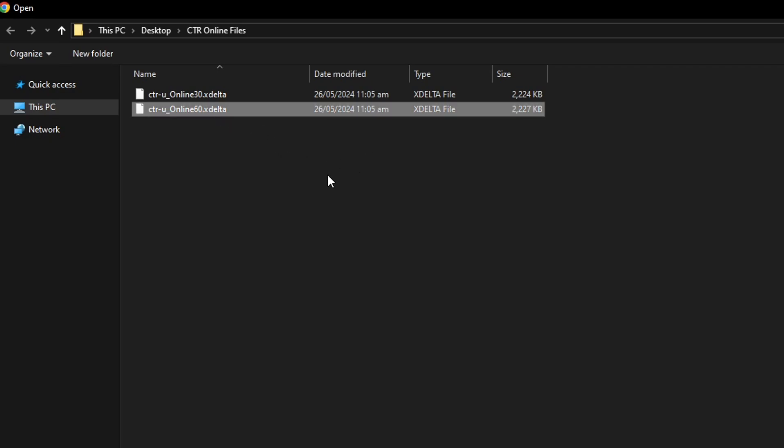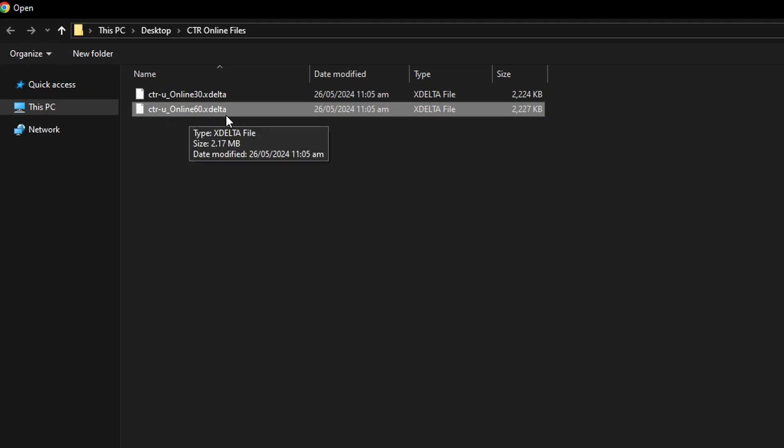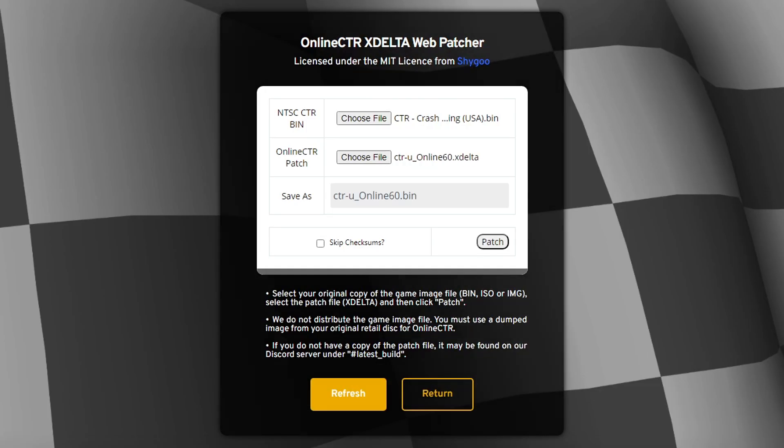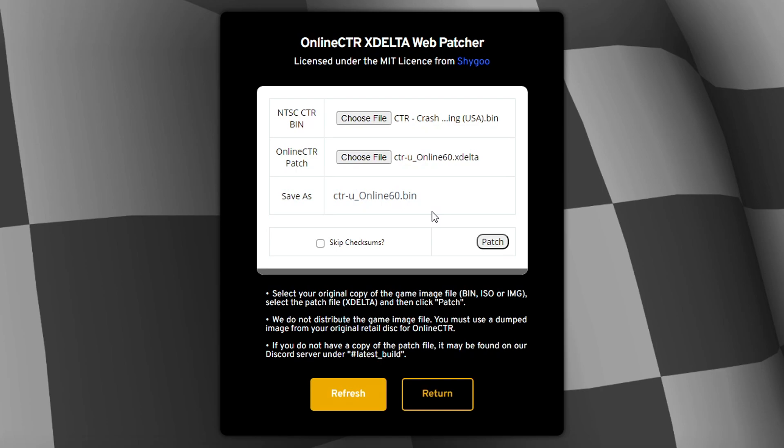So go ahead and click here on the online 60 xdelta file, double click on it. And now with both files selected, this is the new game file that is going to be generated after we click here on patch.